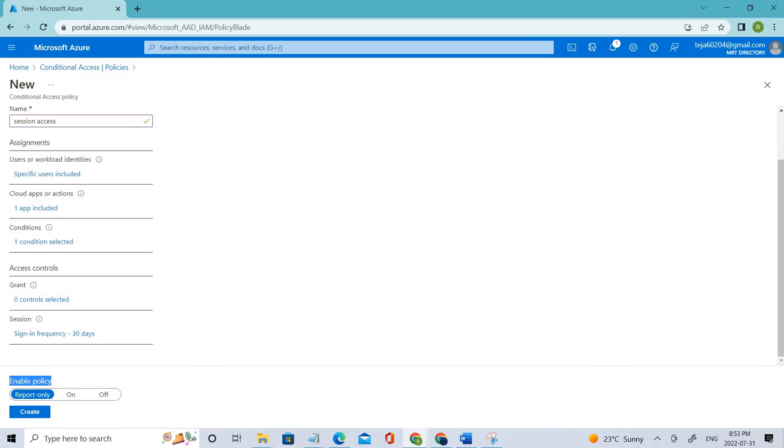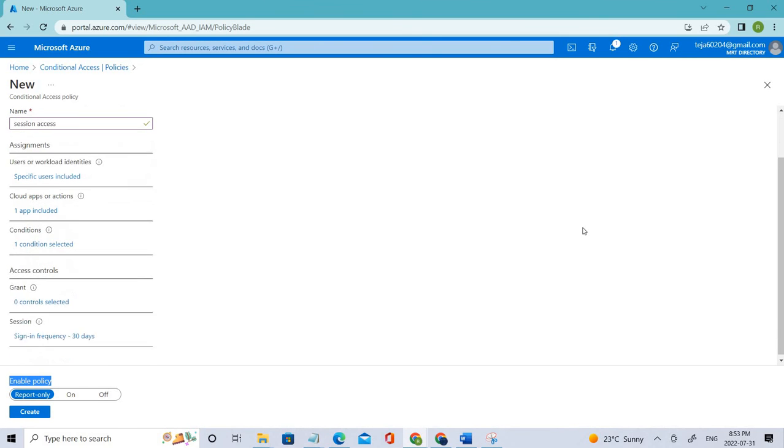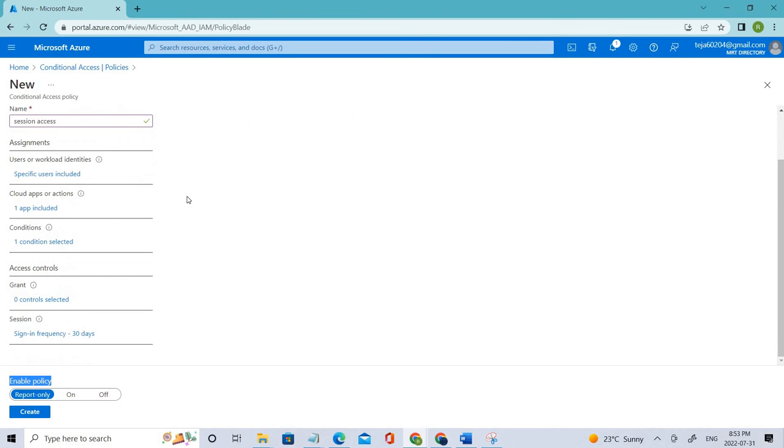That's it for this conditional access policy. Basically it will be in only report mode, so it will be evaluated based on the user's action but it's not enforced. There is a difference between enforced as well as report only, which we have talked about in previous videos. That's it for now. You have to just create it and it will be done for you.